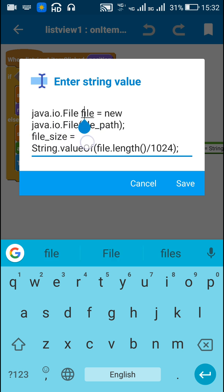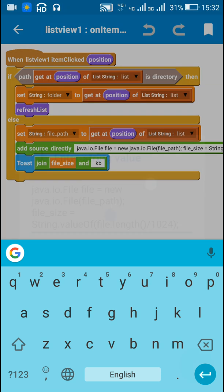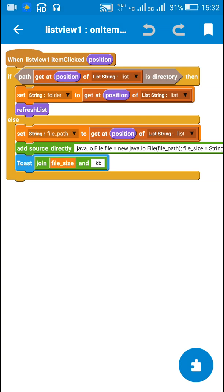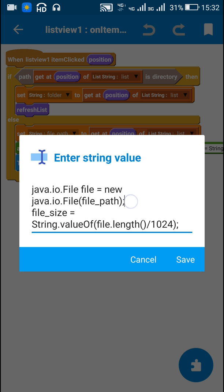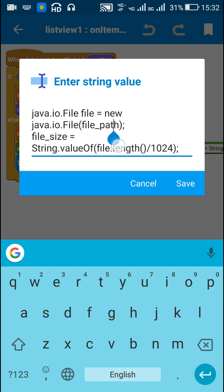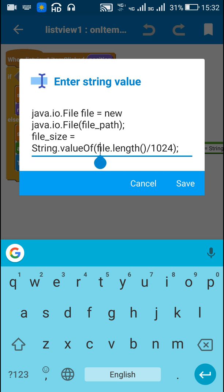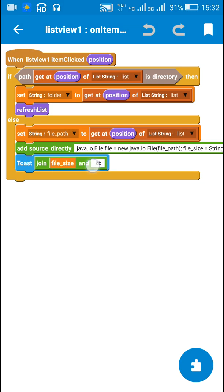After that I create a file: java.io.File file = new java.io.File(file_path). Then I set file size to String.valueOf(file.length() / 1024). Getting the length of the file and dividing by 1024 gives the file size in kilobytes. I then display this file size as a toast message by writing toast joining file_size and 'KB'.